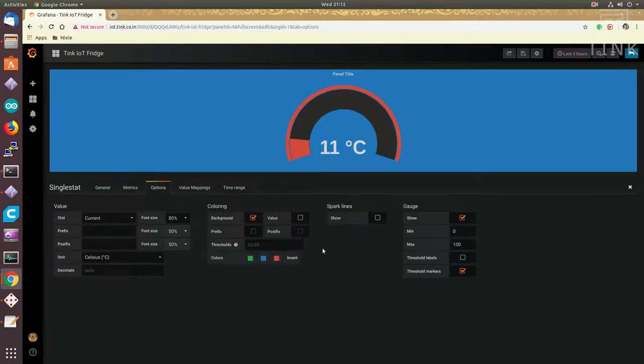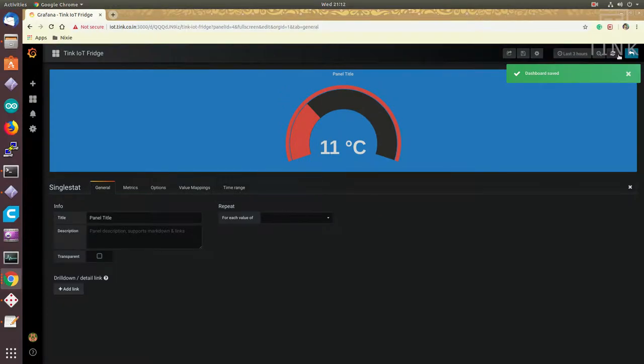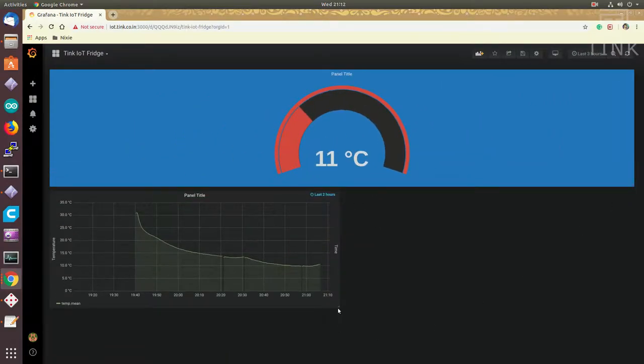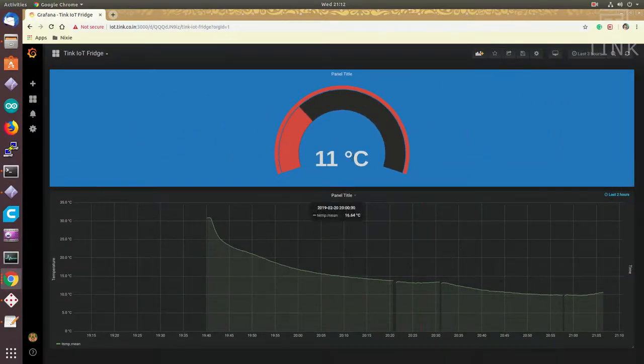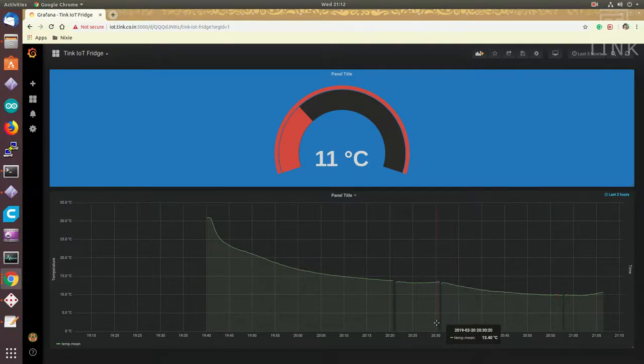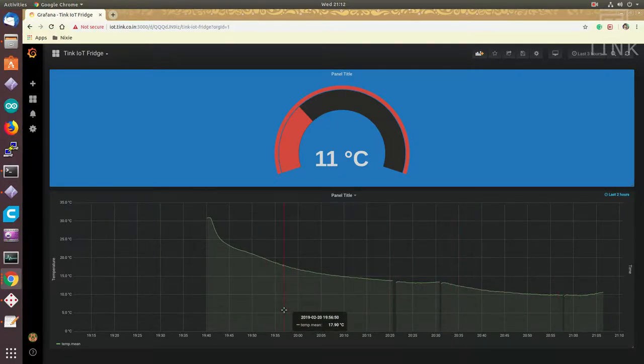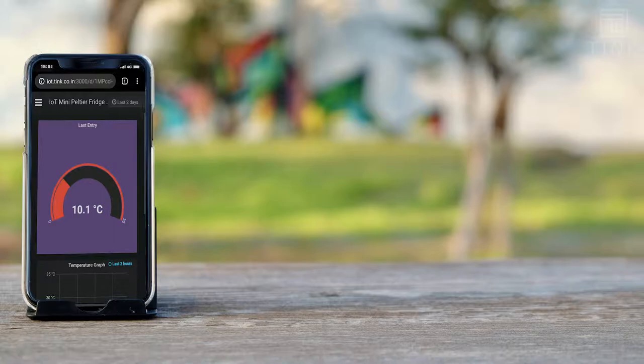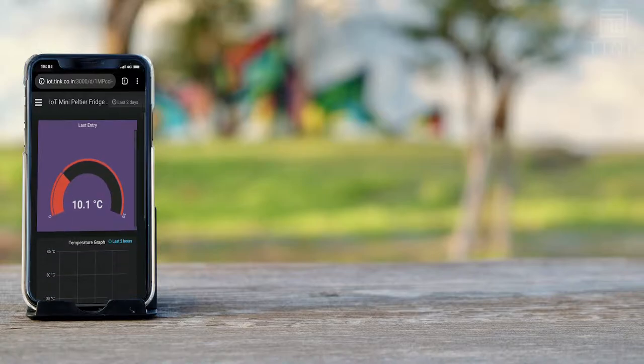I will talk more about how to do analytics in my upcoming videos. Right now, I am accessing the pages from my computer, but we can even access it from our phone. The pages of Grafana are compatible with both computers and phones.